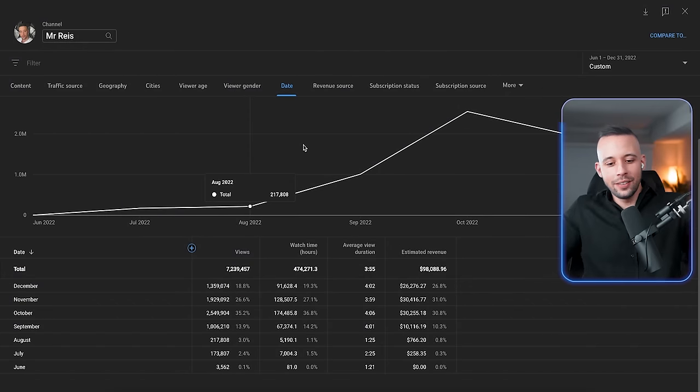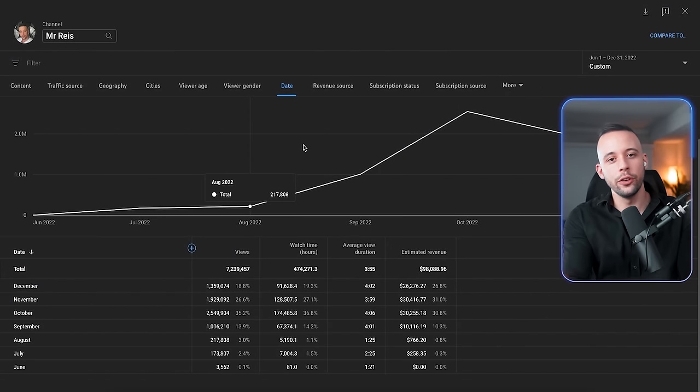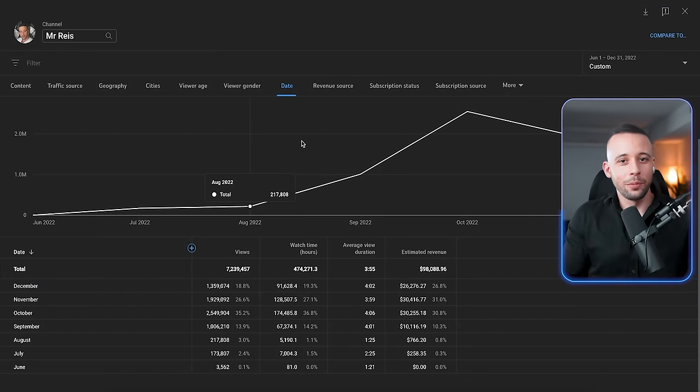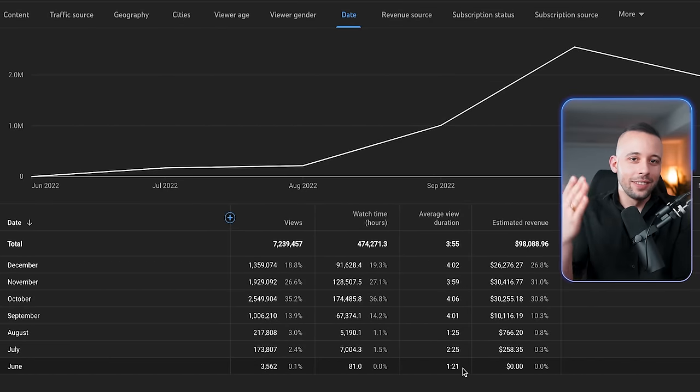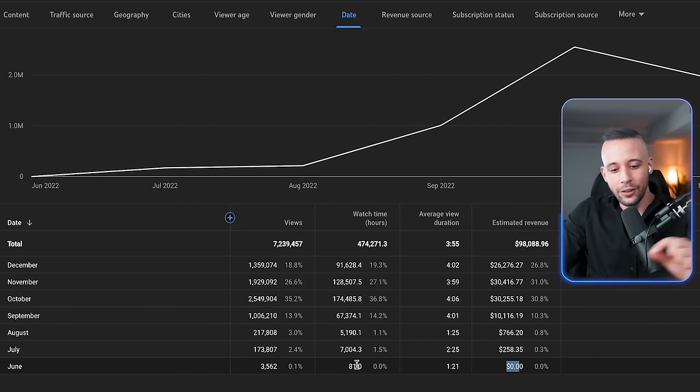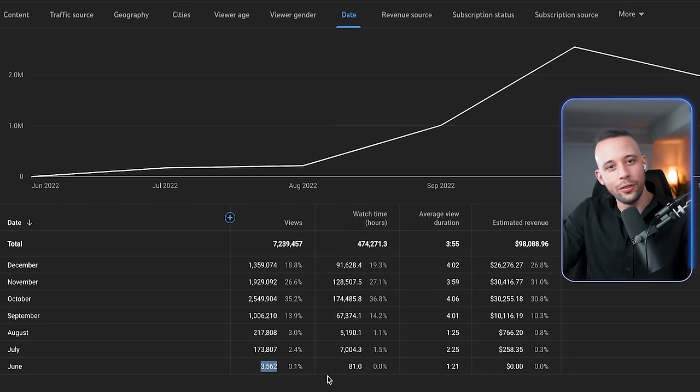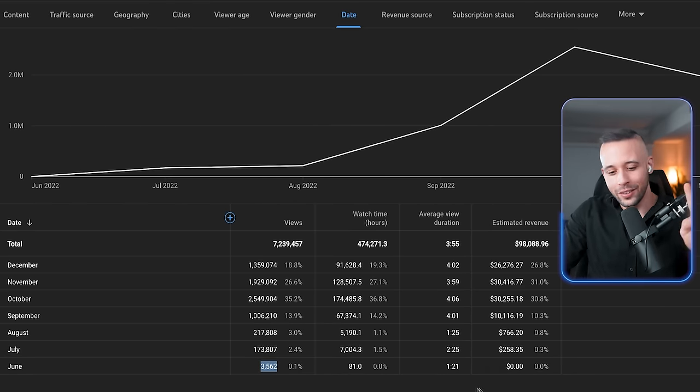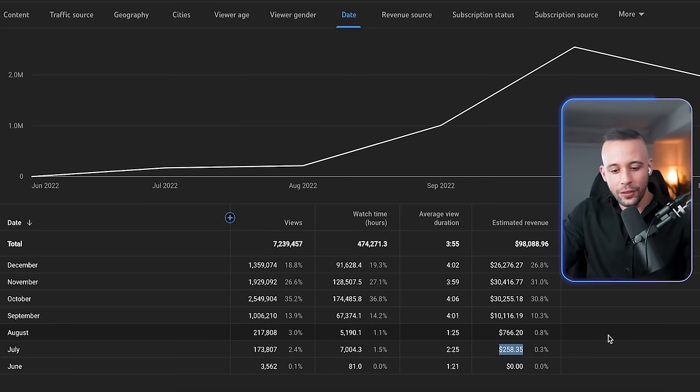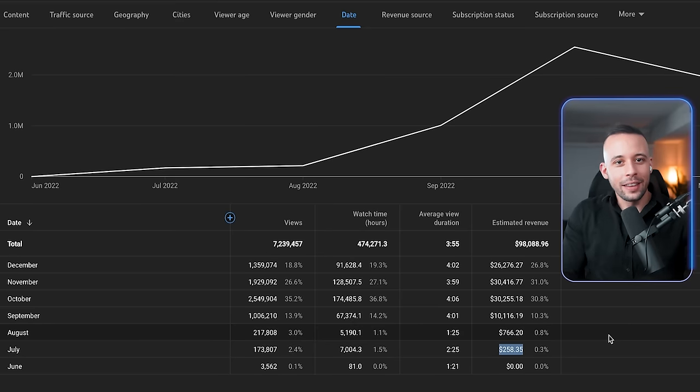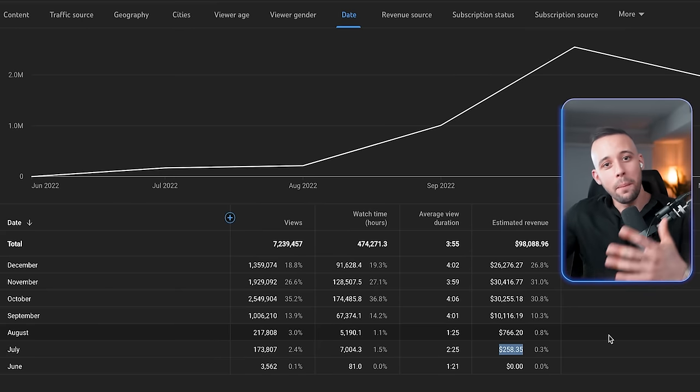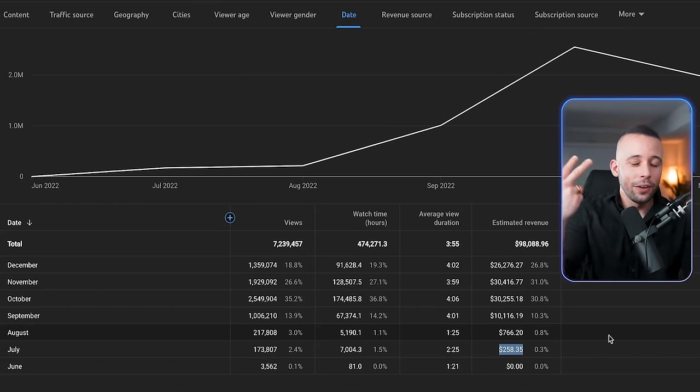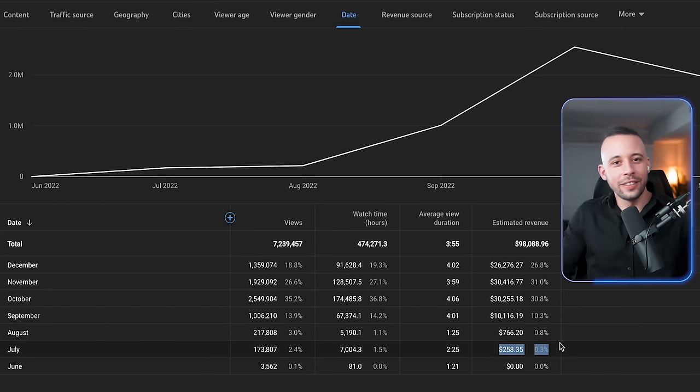And if you don't believe me, here it is. I have nothing to hide. Here is my YouTube analytics, as I've shown here on this channel many times before. My first month on YouTube, obviously I started posting on the 10th of June, I had $0, but you can see here that I had 81 hours of watch time and 3,500 views. That was my first month. On the second month, I had $258.35. That means I was already approved for monetization on the second month of posting.